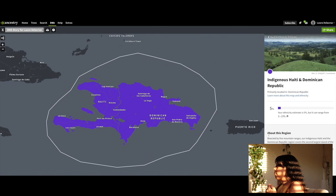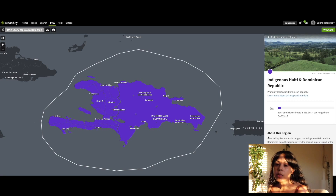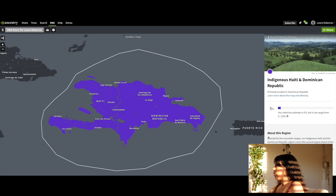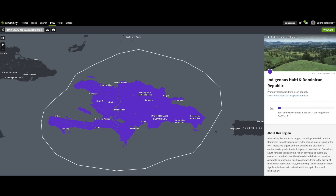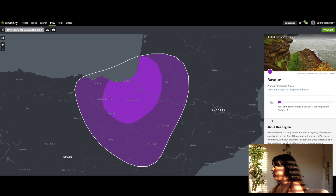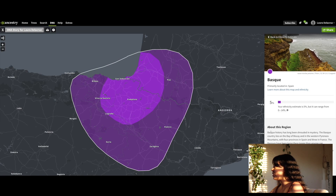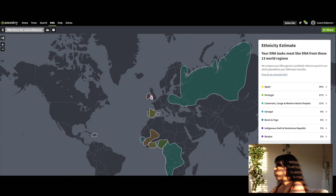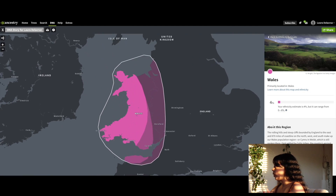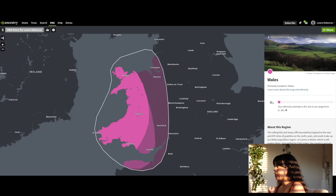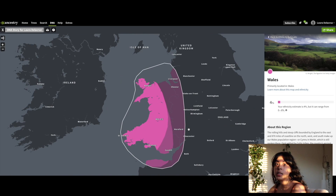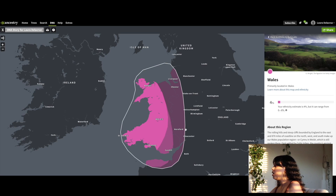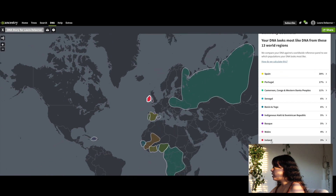Both of my parents are from Dominican Republic. Basque — which is in Spain — is 5%. Basque history has been shrouded in mystery. Then Wales at 4%, which is in the United Kingdom near England. I'm surprised because 23andMe never mentioned England at all — this one has it at 4%, which isn't a high percentage but it's notable. Then Ireland at 3%, which 23andMe also never mentioned.